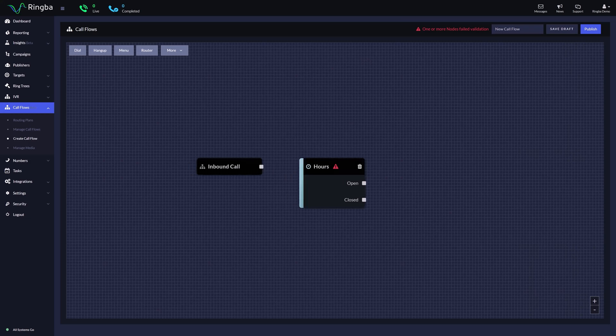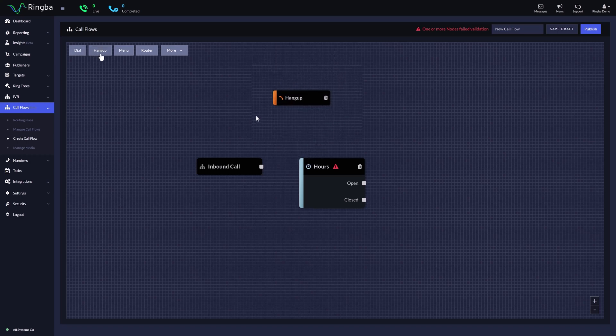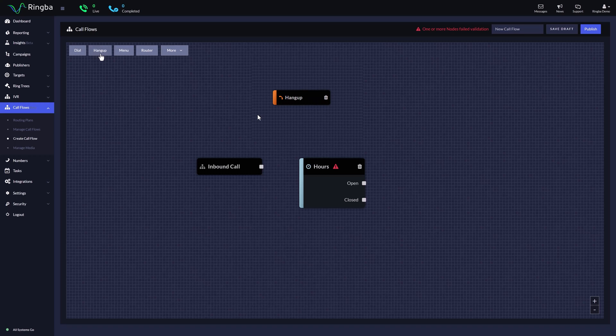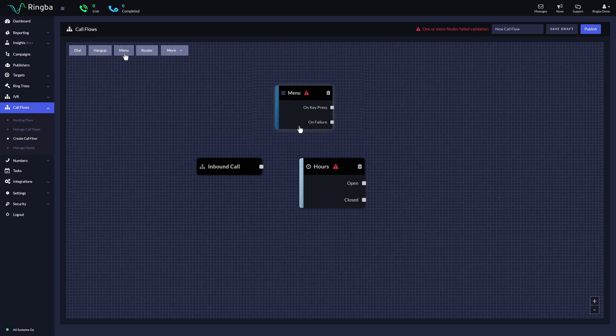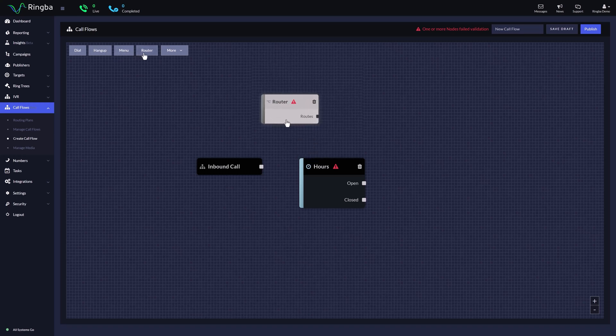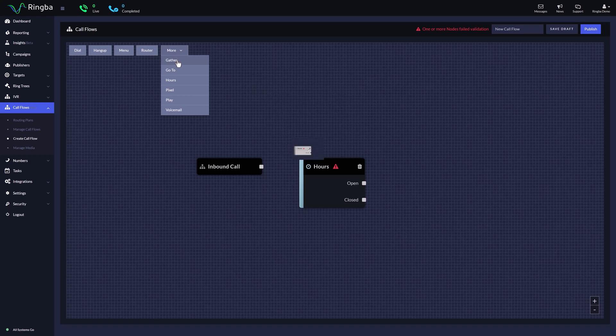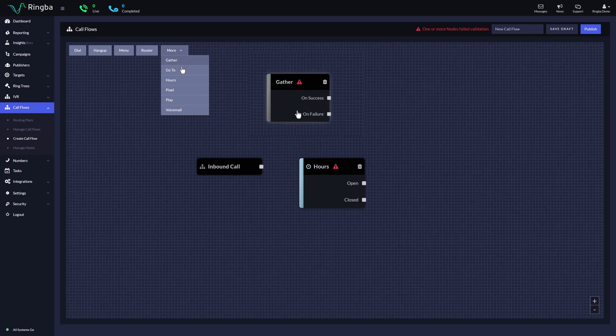There are many different kinds of nodes to help you develop and manage your call flow. The dial node is used to route calls to a target. The hangup node will terminate or end the call. The menu node is used when you want to make a decision based on the key pressed. The router node gives you the ability to make decisions based on filters. The gather node gives the ability to get a numerical input from the caller.